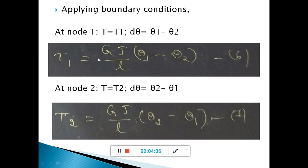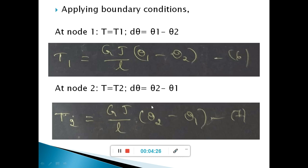Applying the boundary conditions: at node 1, T1 equals GJ over L times (theta-1 minus theta-2). At node 2, T2 equals GJ over L times (theta-2 minus theta-1). Writing these two equations, GJ over L is common and theta-1 and theta-2 are the unknowns.